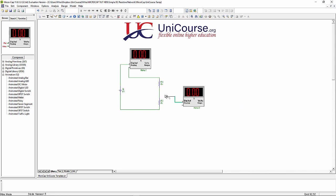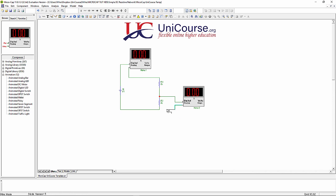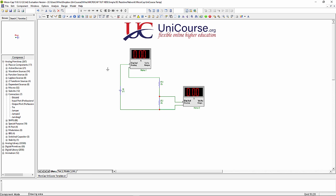Obviously that ammeter at the top there is going to measure the current in this series network. This voltmeter on the right here, I'm trying to wire in. That's going to measure the voltage across R2, and don't forget the earth which I've just placed there.